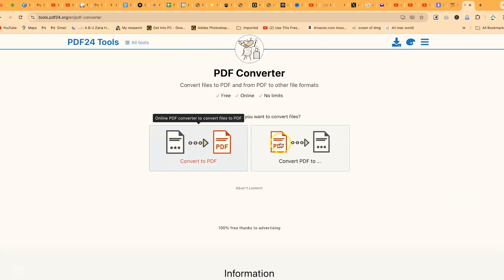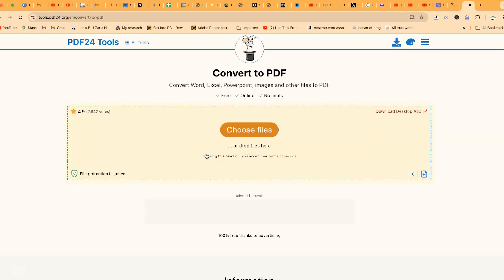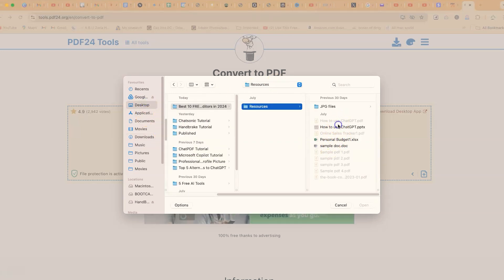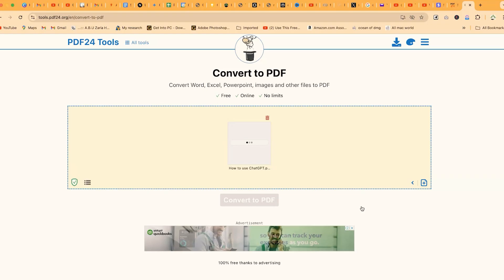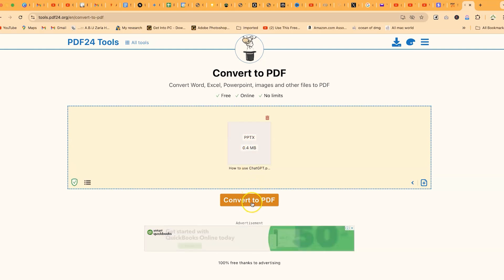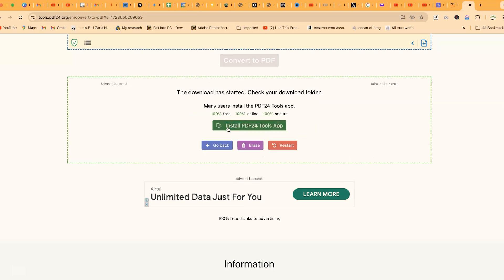Let's convert something to PDF to demonstrate. We choose the file — let's convert this PowerPoint to PDF. You can see it is a PPTX file at 0.4 megabytes. With just one click to convert to PDF, you can see it's been converted. You can download, preview, or erase and restart the conversion. With just one click it downloaded and everything is now in PDF.